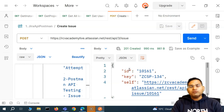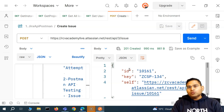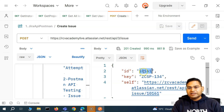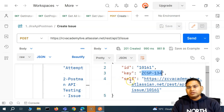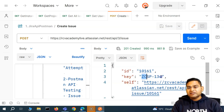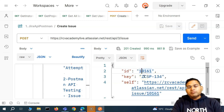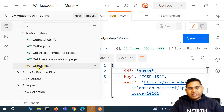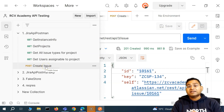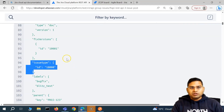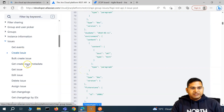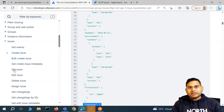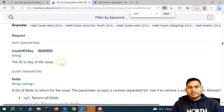Will your test case stop here? No. Your test case for issue creation won't stop at the create step. The next step is to check if there is a get call to retrieve that issue — pass in the issue ID or key that was created, and verify that the information actually exists within the Jira instance. So let's go to the documentation and look at the get issue call, which returns the details of an issue given the issue ID or key as a path parameter.